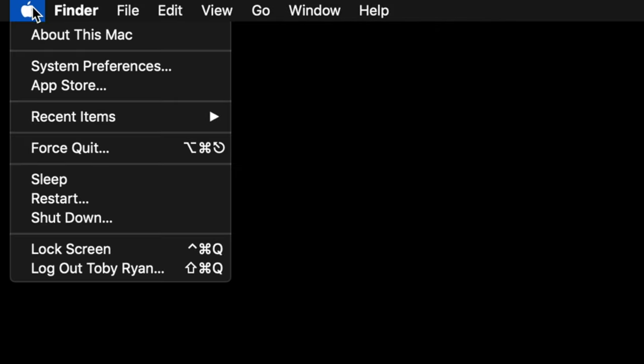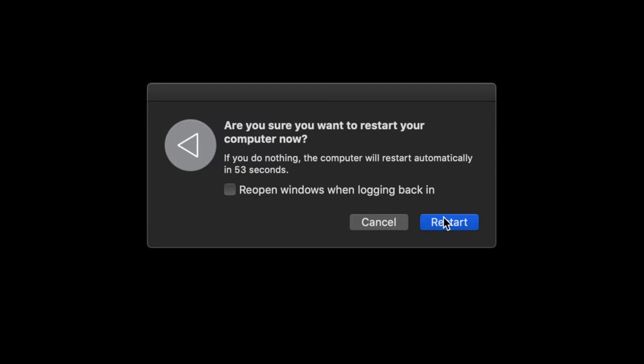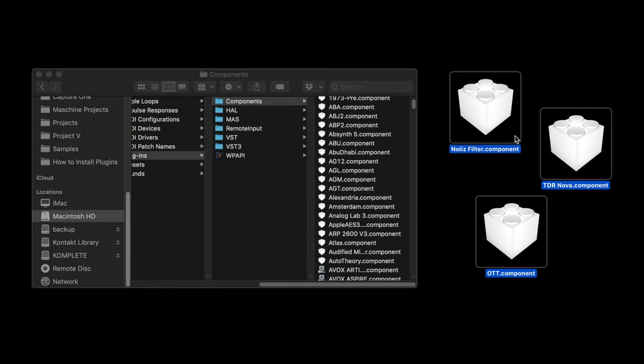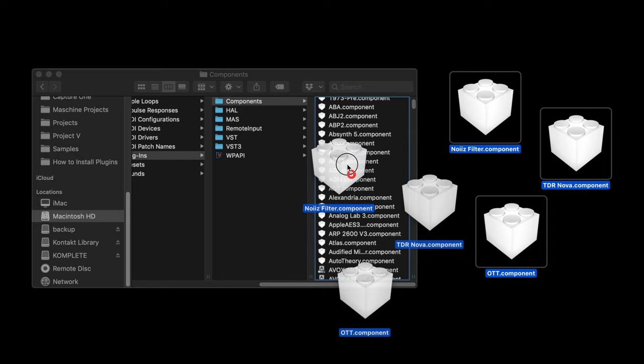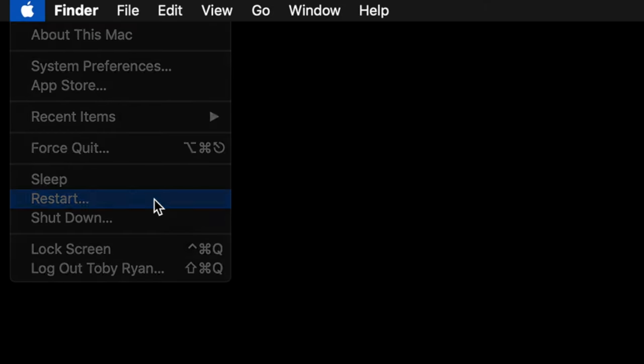The last step is to restart your Mac. macOS requires a restart for audio units. This forces a system scan so that it finds these new audio units. You have to restart any time you add a new one. So add as many as you want first, then restart to save yourself some time.